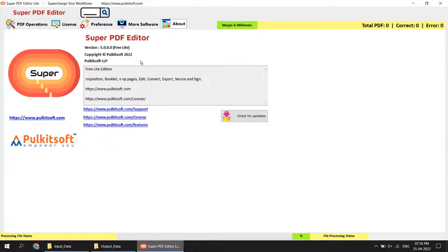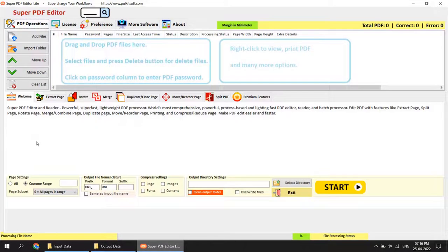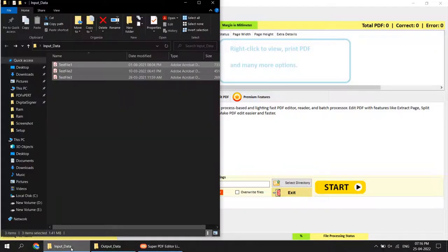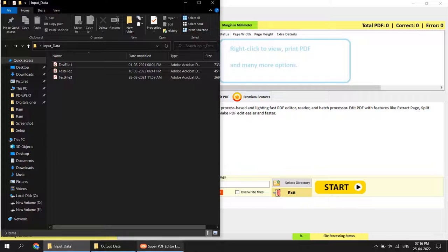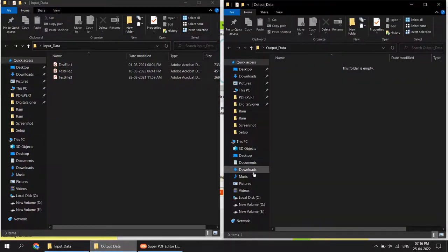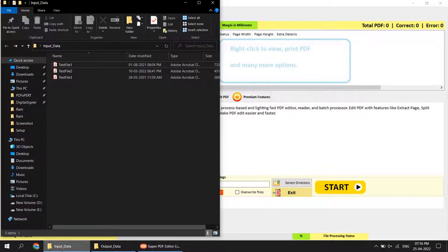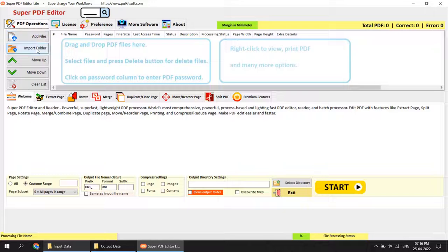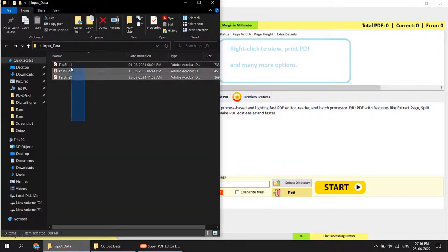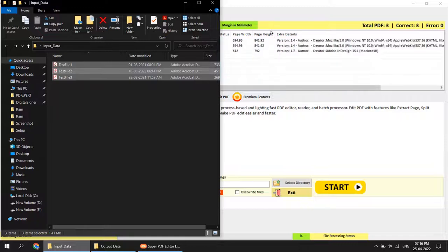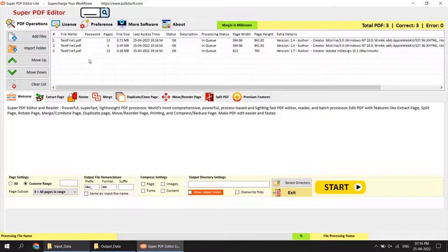Now let's get the software in action. I have two folders: an input folder with three test files, and an output folder that is blank and empty. I will perform operations step by step. First I will load all the files — you can add a file, import a folder, or drag and drop. I will simply drag and drop the files here.